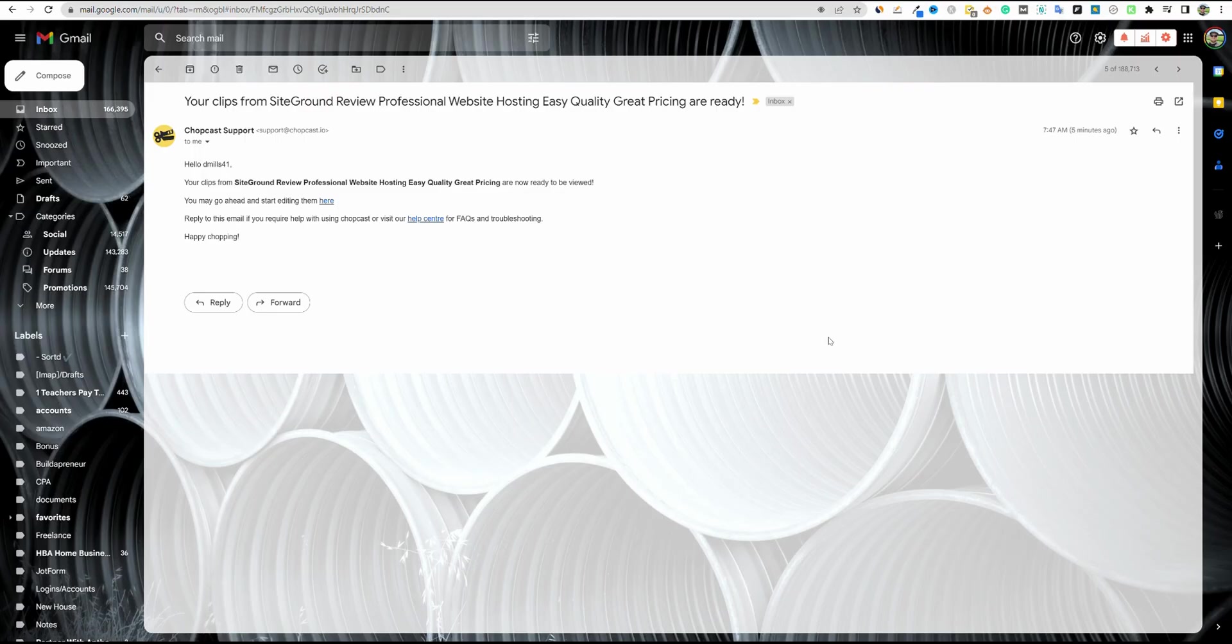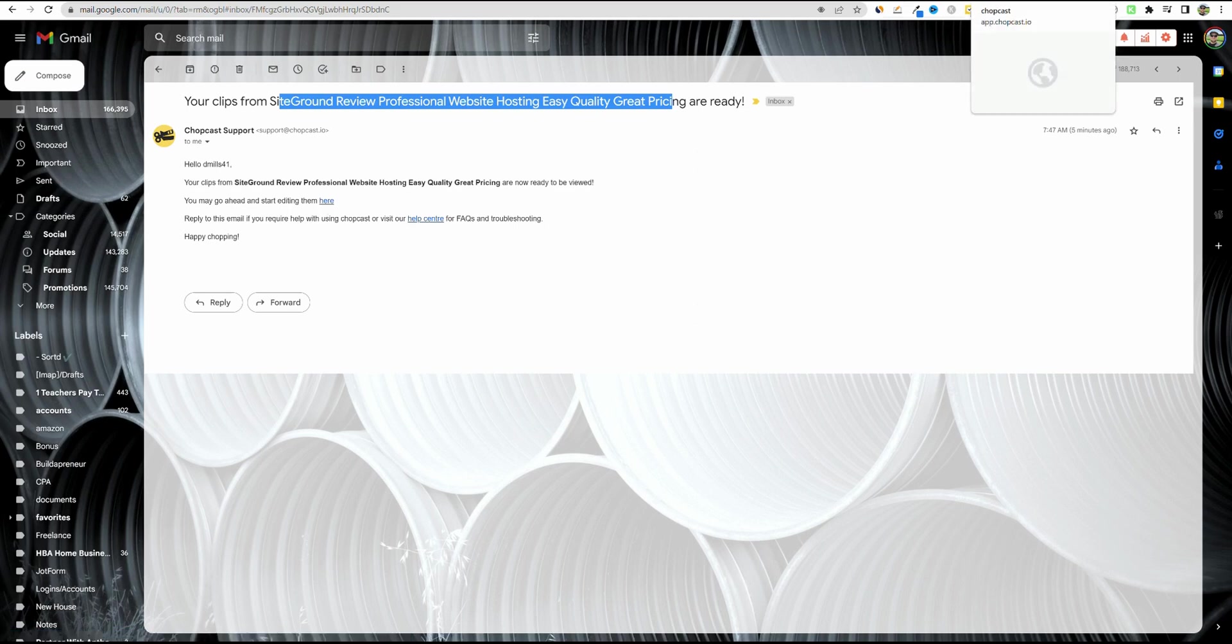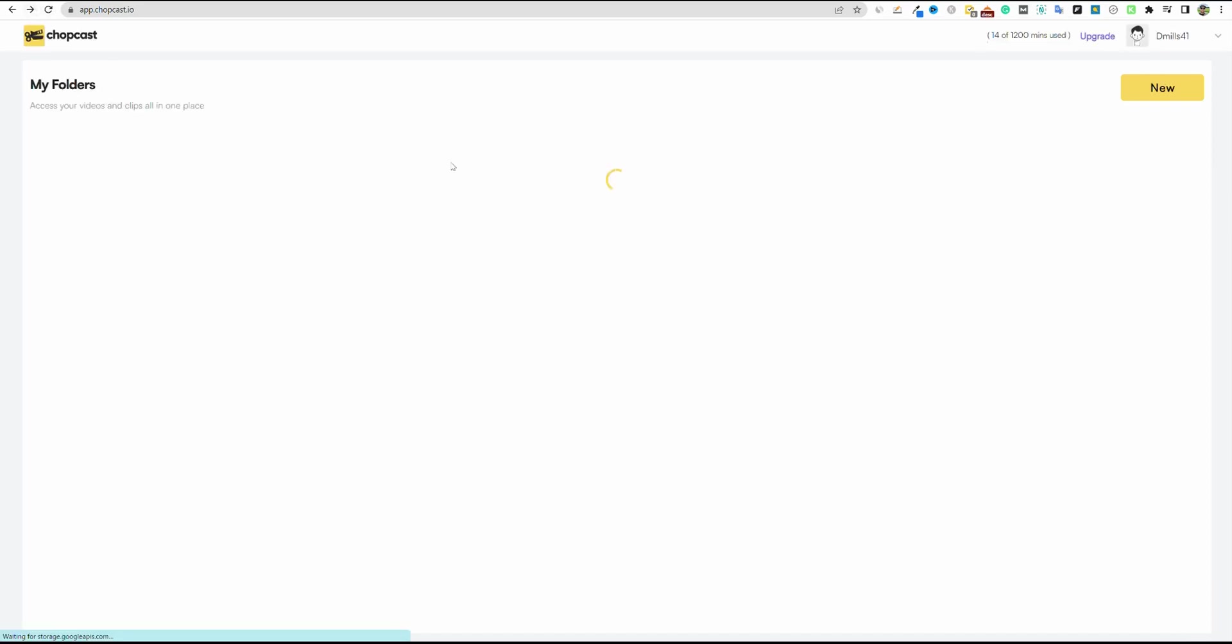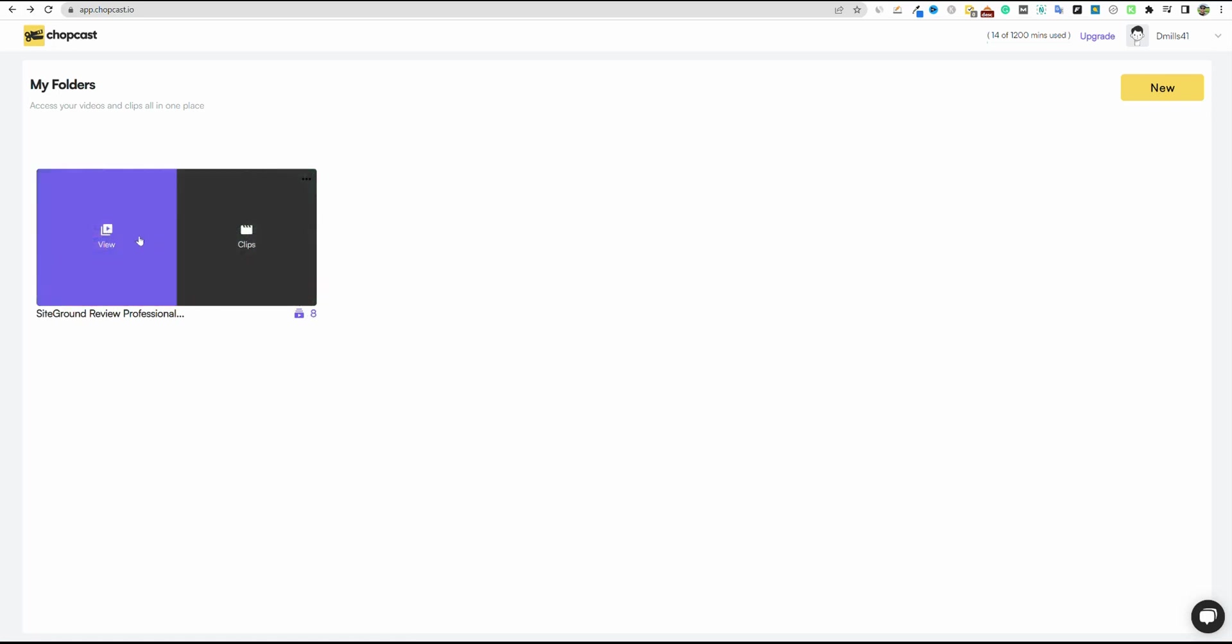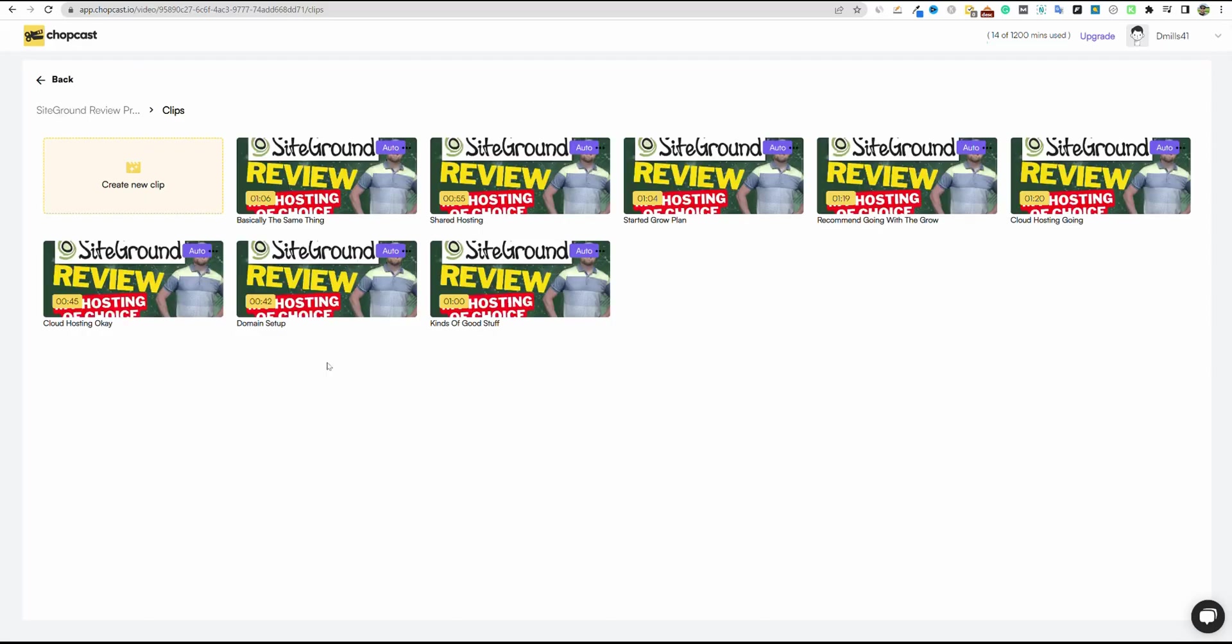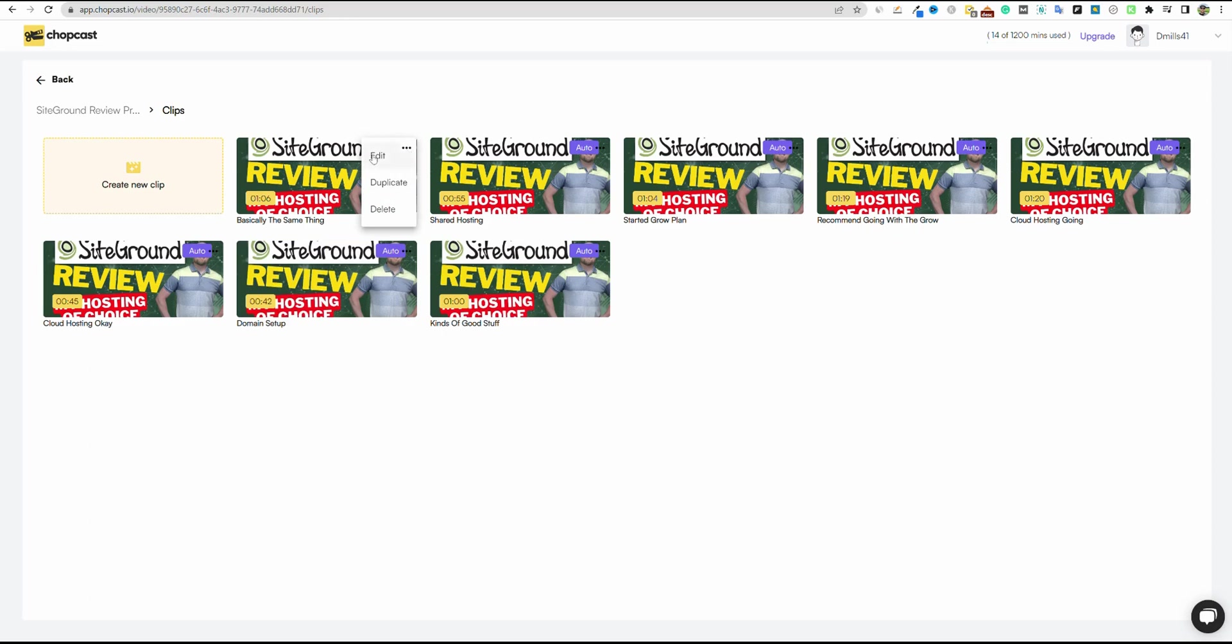Okay, so this is what it will look like when your clips are done. It took about five minutes or so. Your clips from site ground review, professional website hosting. So it gives you the title of what your video was already. So it's going to tell you right there, you can click the link here. It'll take you over there to Chopcast, or you can just go into Chopcast and push the refresh button. And then you can see from that almost 14 minute clip or video, it gave us eight clips.